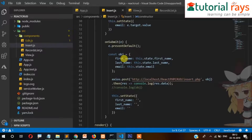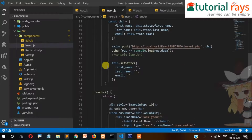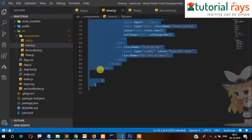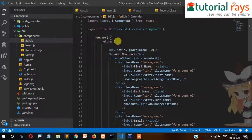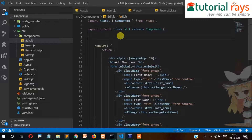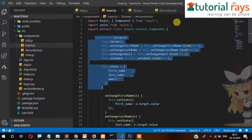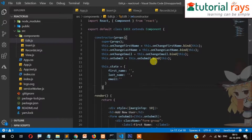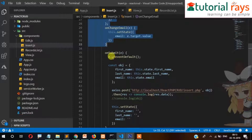The best idea is to go to the insert page and copy the render code from there - from render to the closing bracket. Paste it into the edit page, because the form will be the same. We also need to add the same properties and constructor, and copy the same handler functions. Only the submit function will be different.